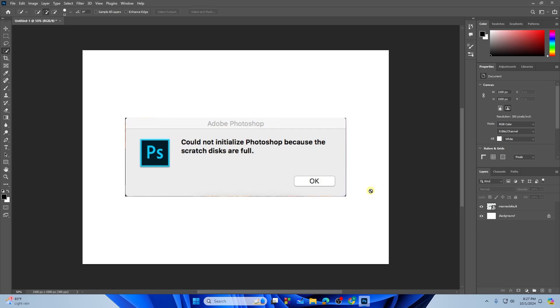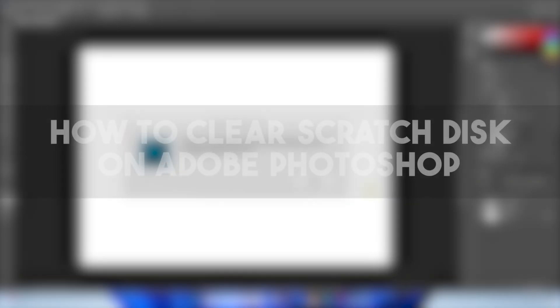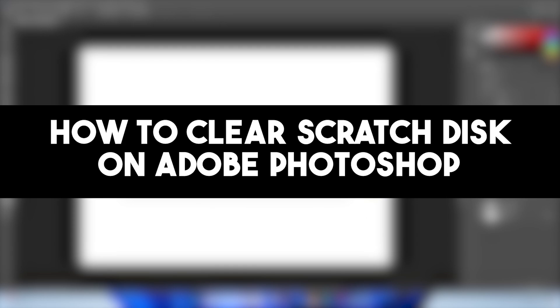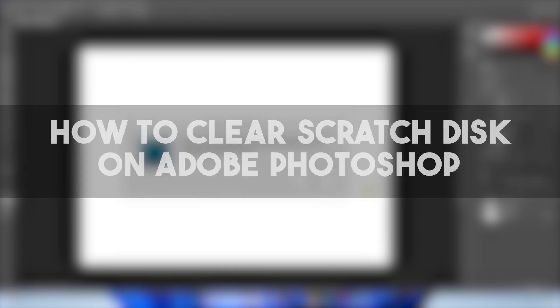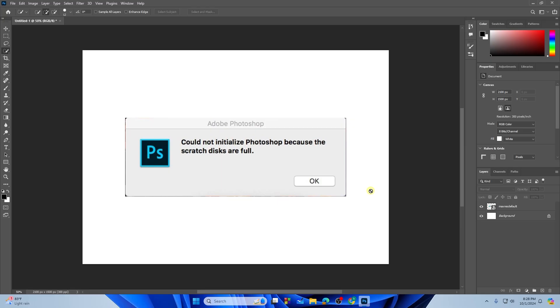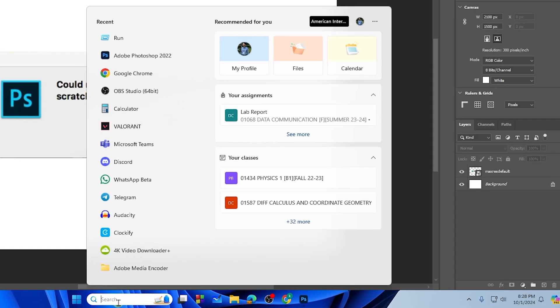Hi there everyone, welcome back to another video. In this video I will show you how to clear scratch disk in Photoshop. Let's get started, it's very simple. First, go to the search bar and search for Run.